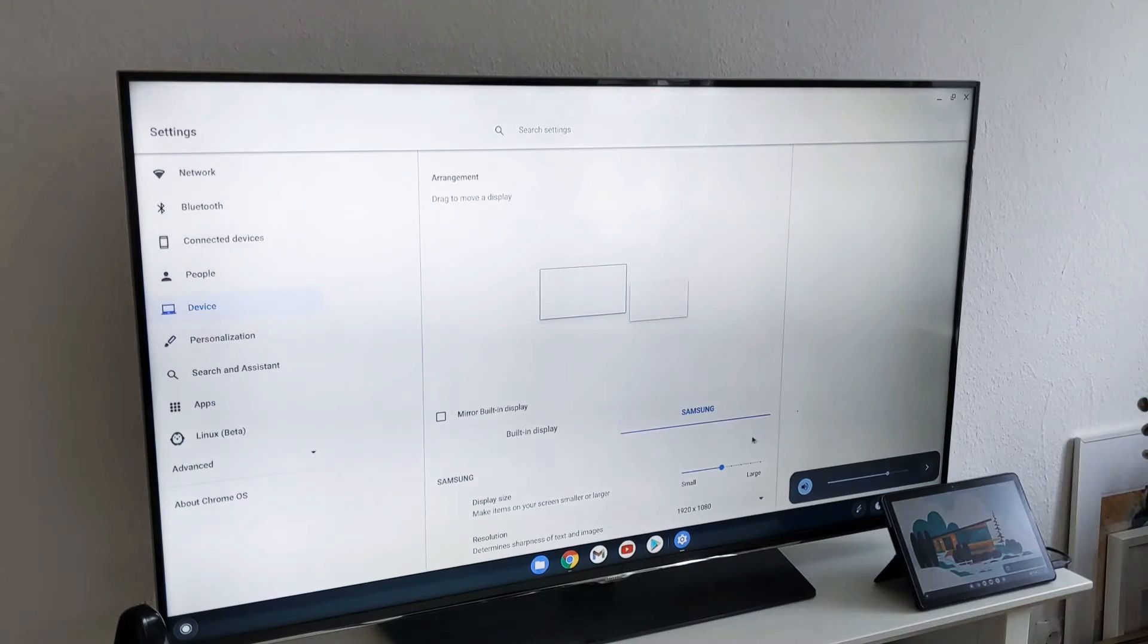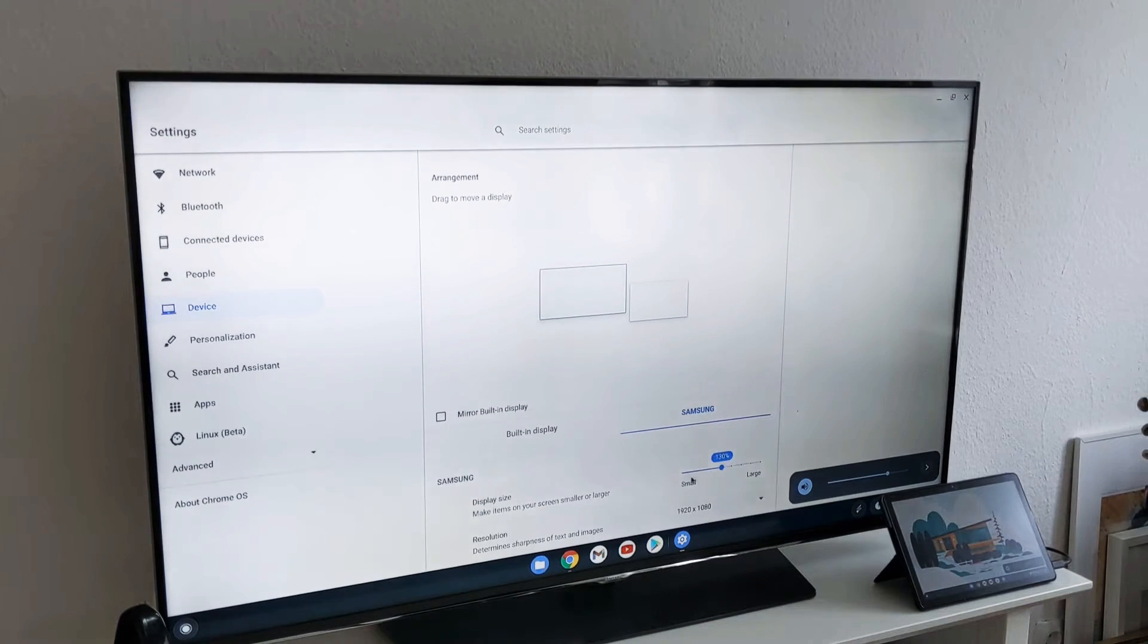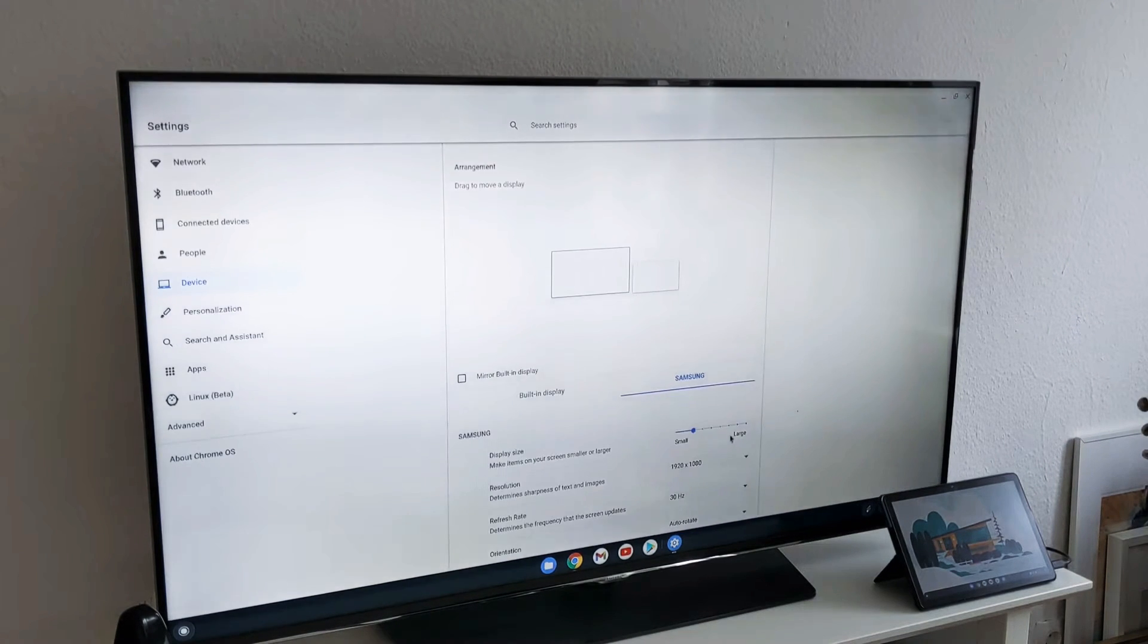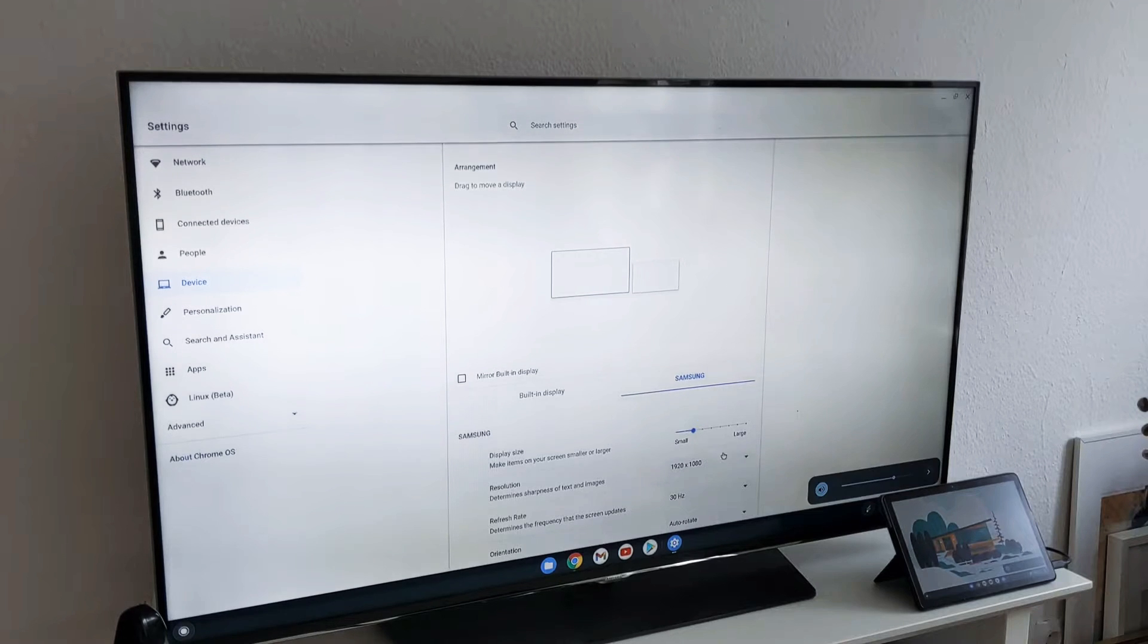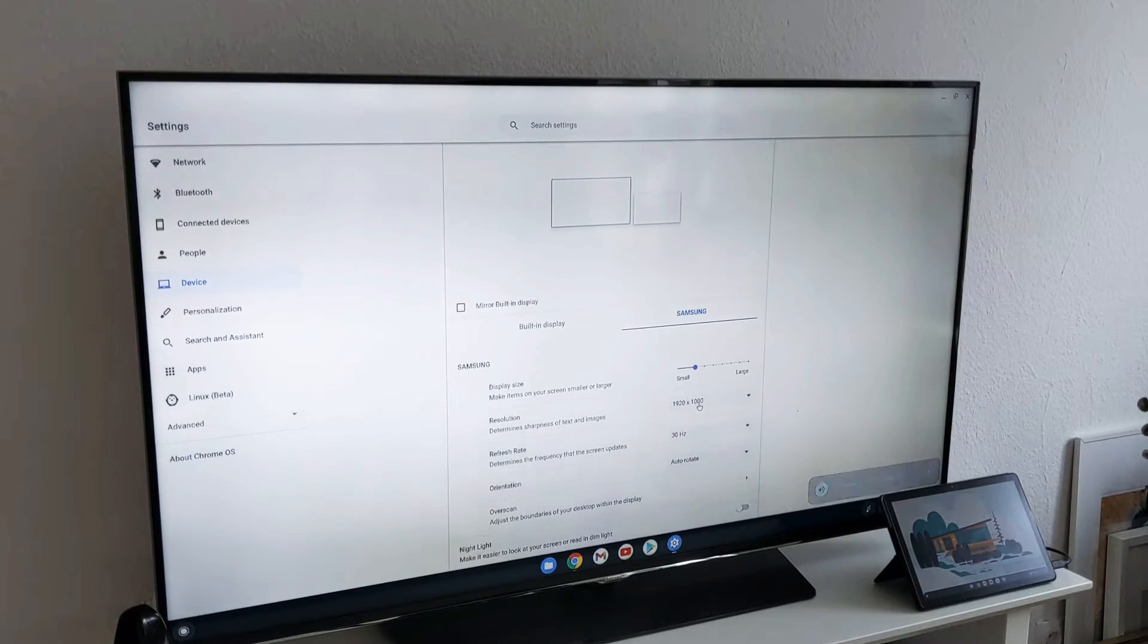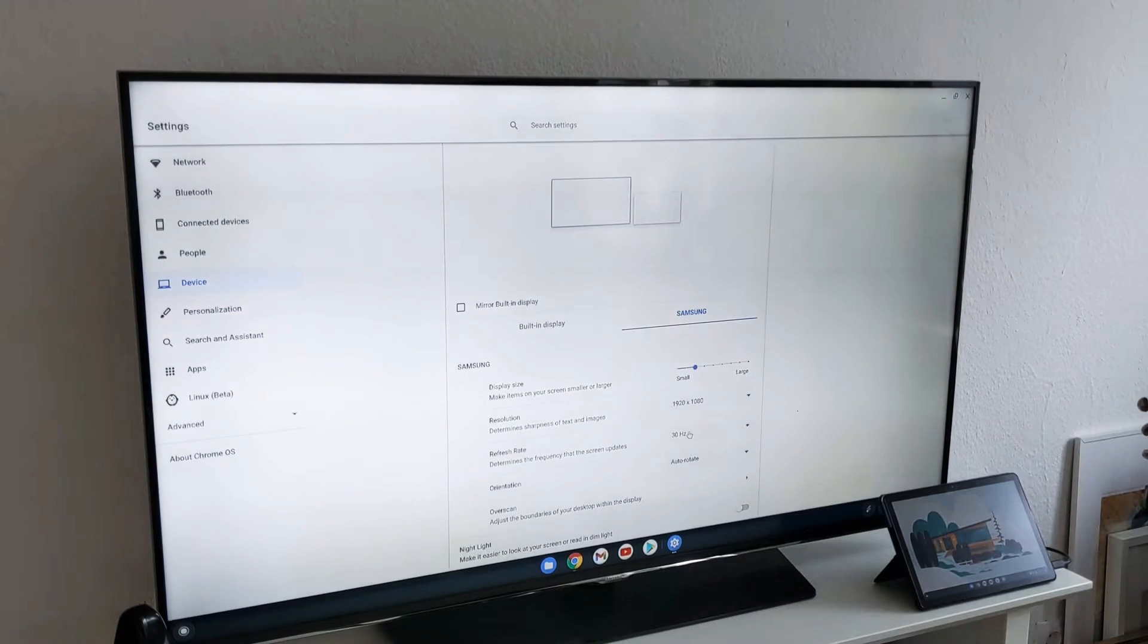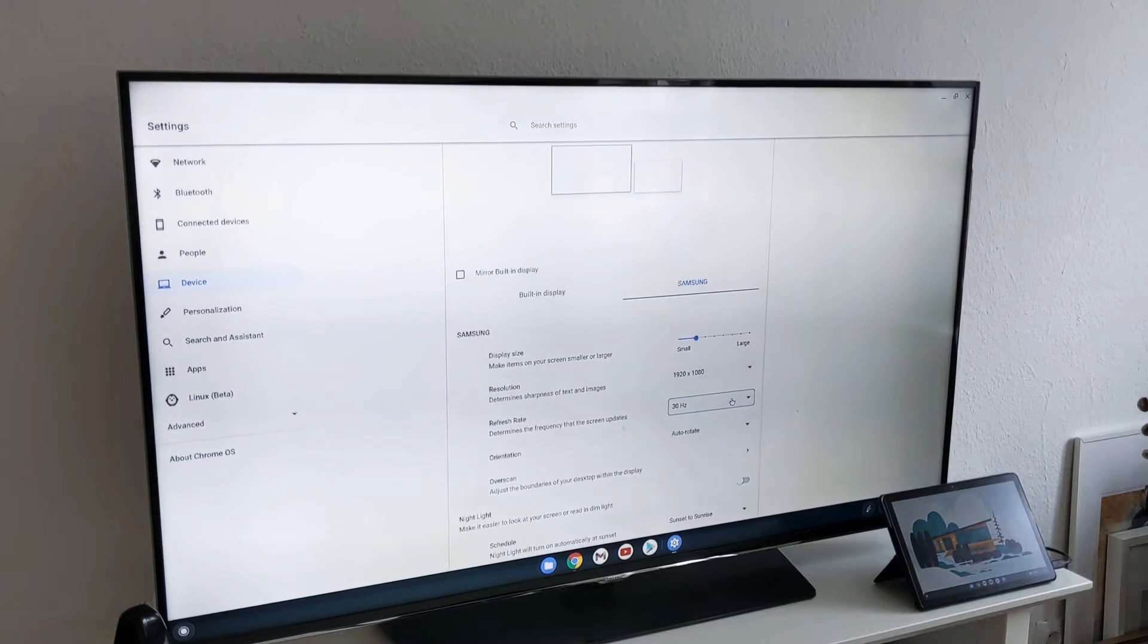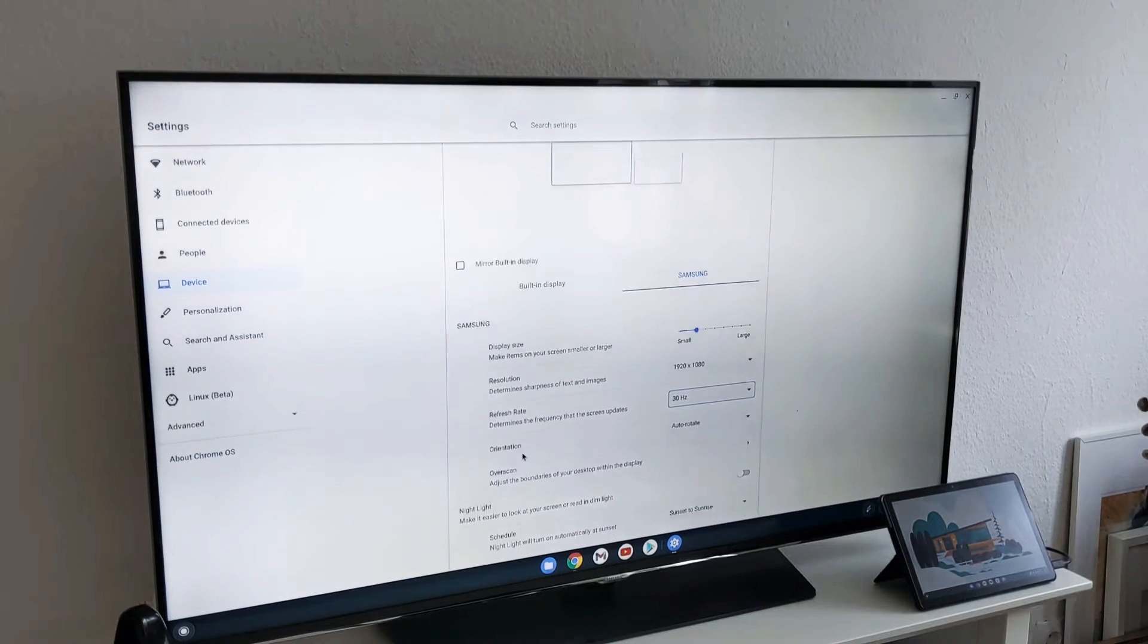If you want to use different resolutions, you can also use different resolutions and refresh rate here. This is like 30 hertz only, I have the maximum here.